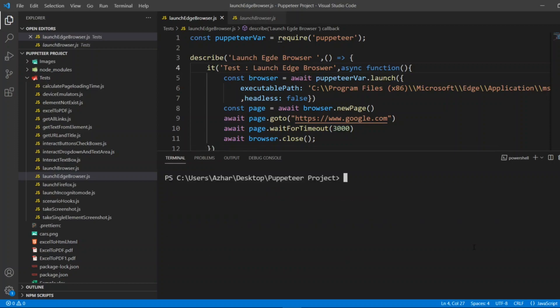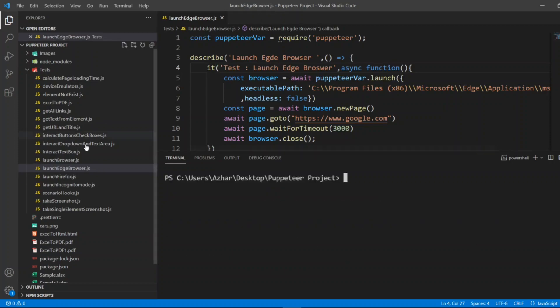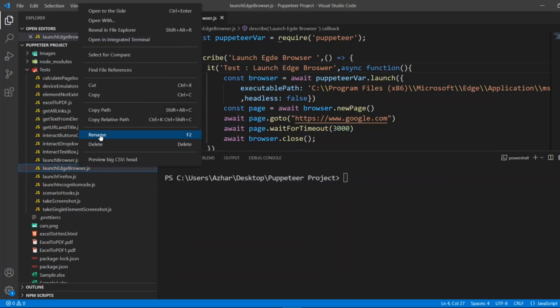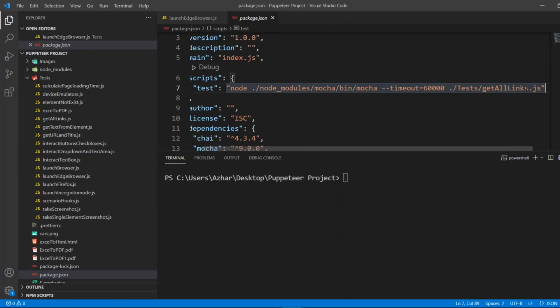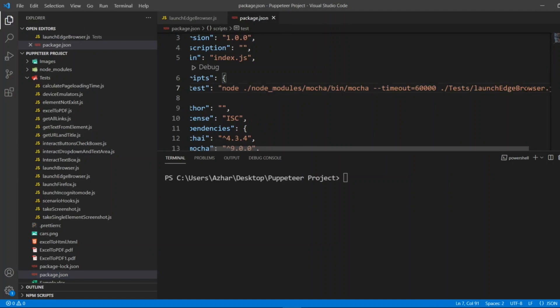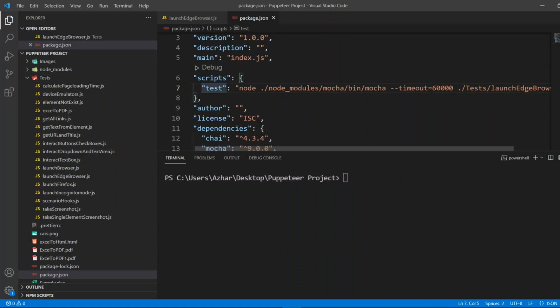Clear the console. I have to copy this and put it in the package.json. I'll copy this launch edge browser.json. I'll put node npm test.